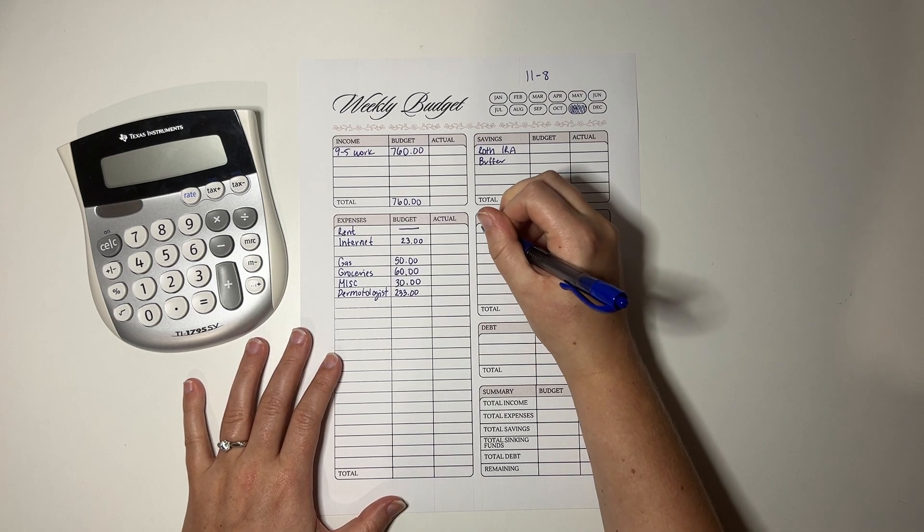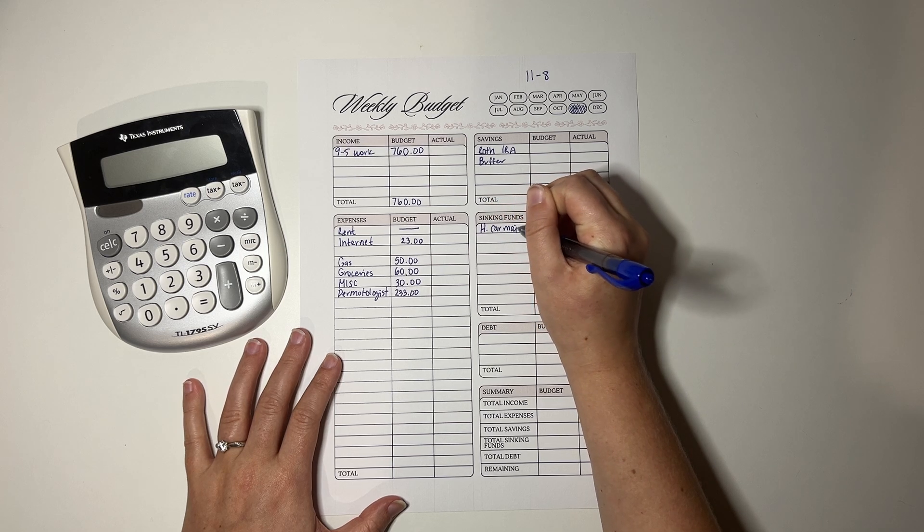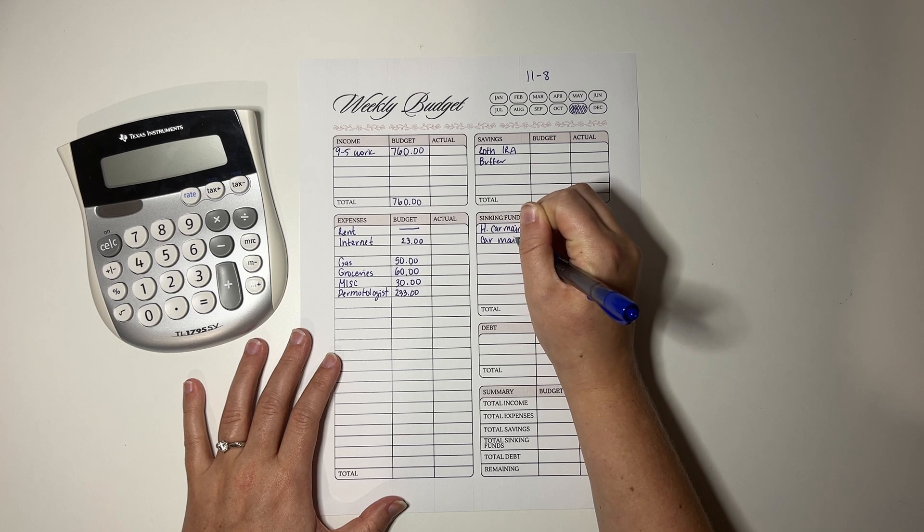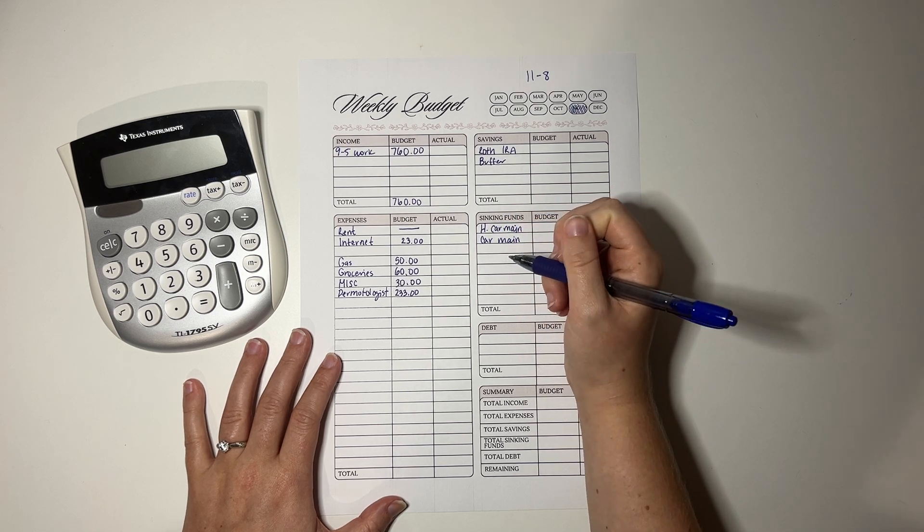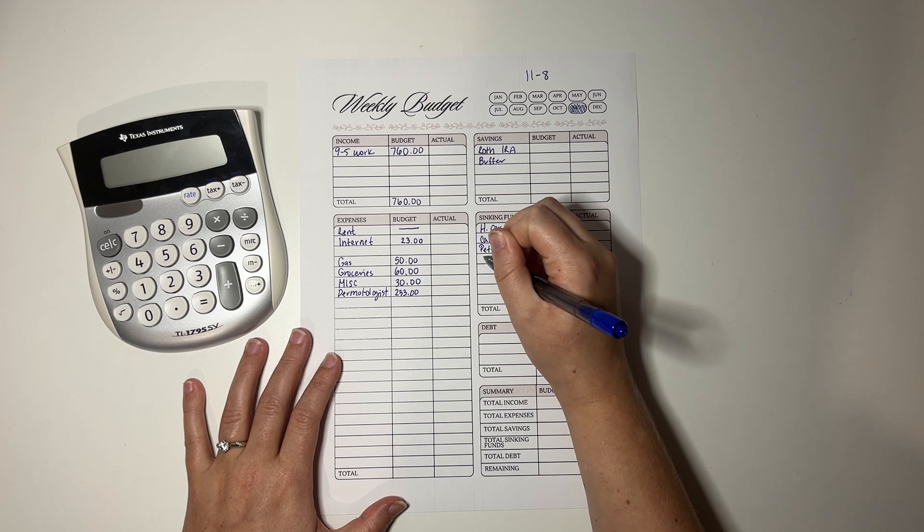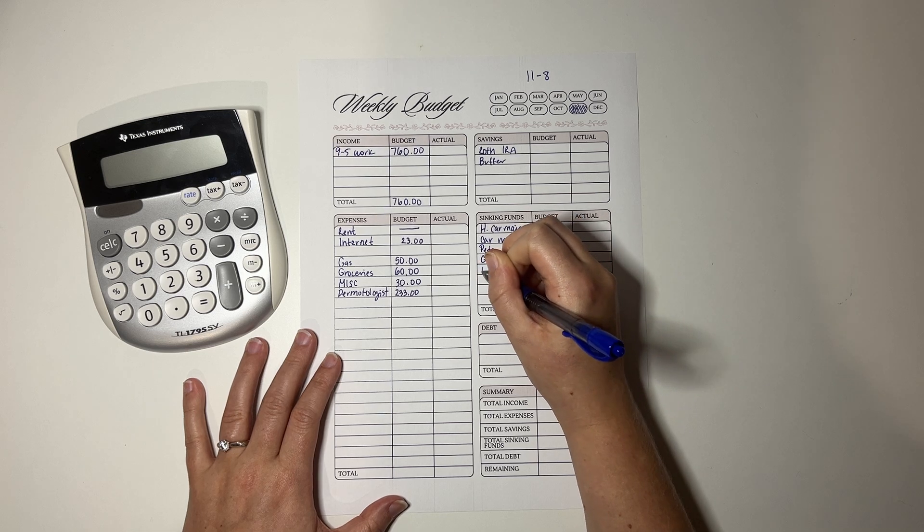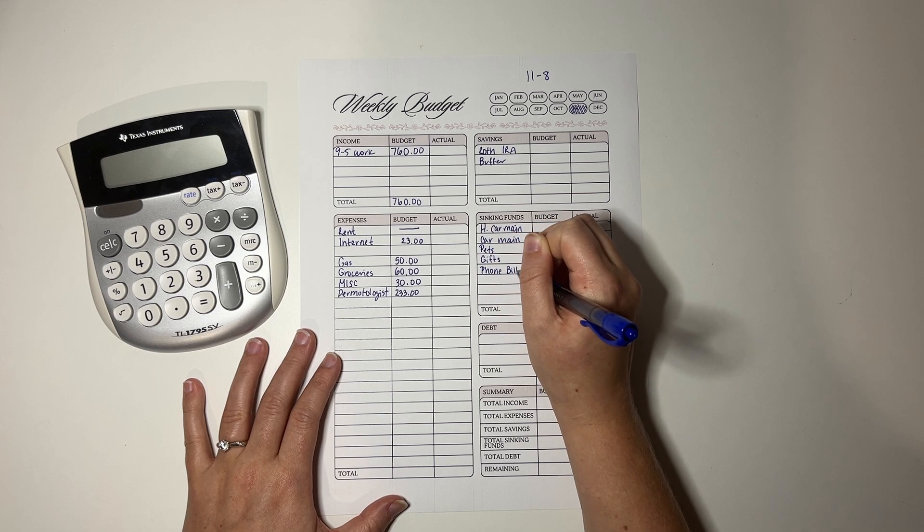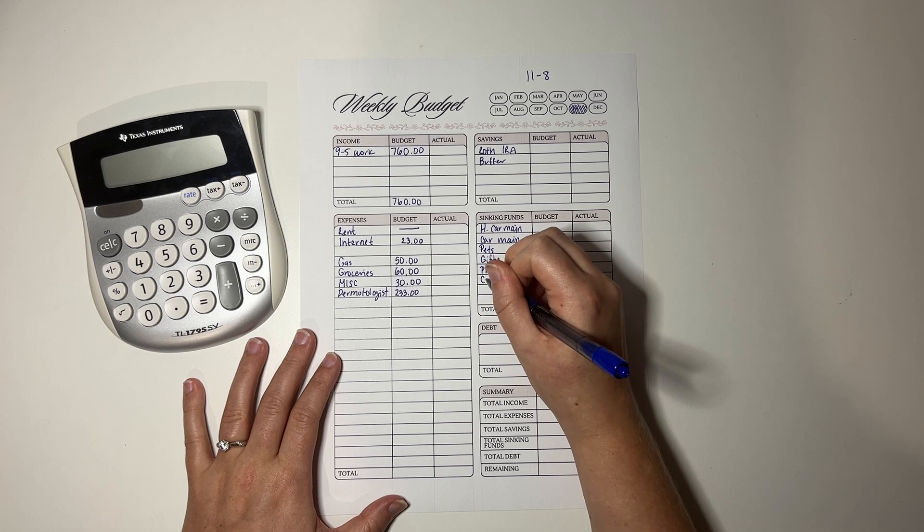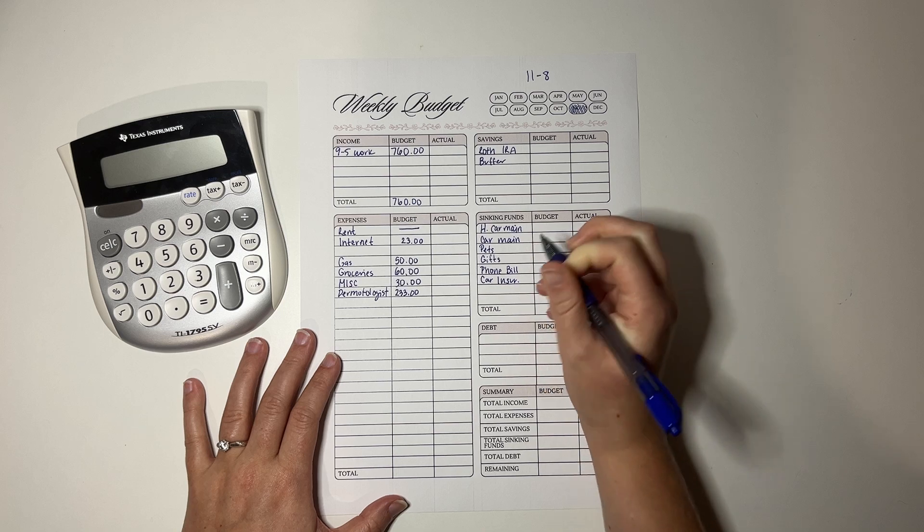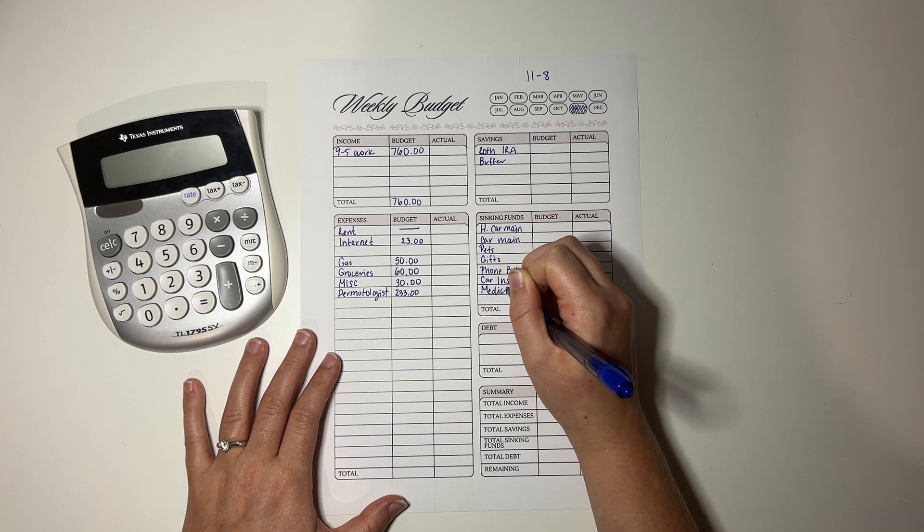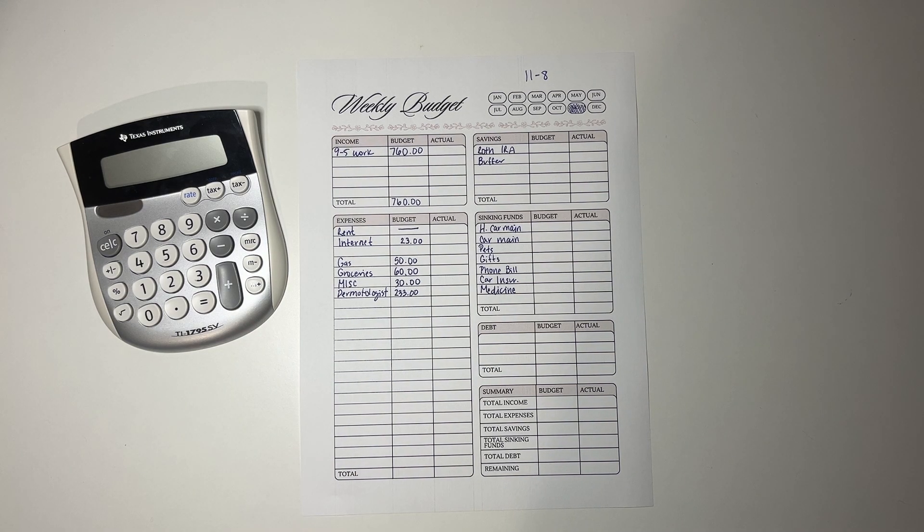For the sinking funds, we have my husband's car maintenance, my car maintenance, we have pets, gifts, this is more specifically Christmas now that we're getting closer, phone bill, which is caught up, which is super exciting, car insurance, benefits. And I'm starting a new one for medicine. So I can not have to pay a big hefty bill like I did last week and that we can slowly save up some money.